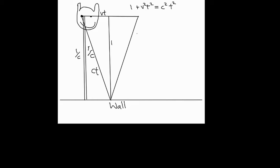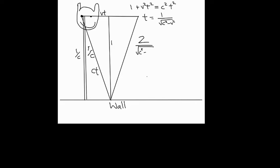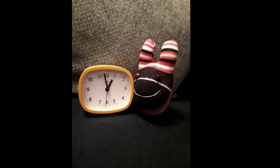Which you can rearrange and you find that the time it takes before your light is hitting the wall is t equals 1 over square root of c squared minus v squared seconds. And it takes twice that long before it comes back to you. So, the overall time is 2 divided by square root of c squared minus v squared seconds. And that's a little bit longer than 2 over c.